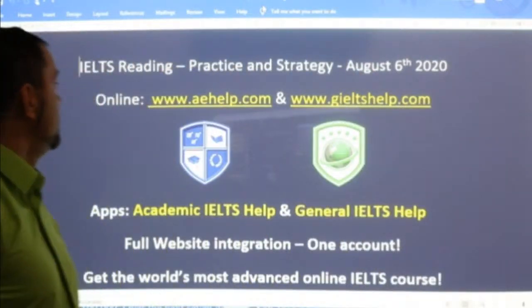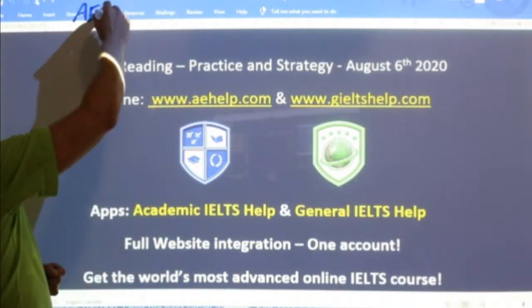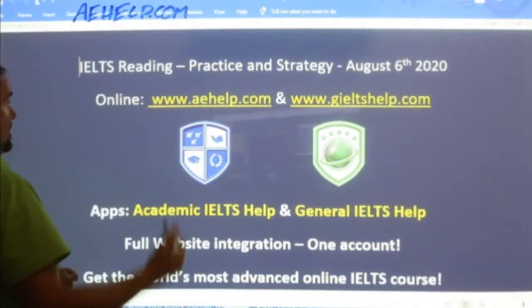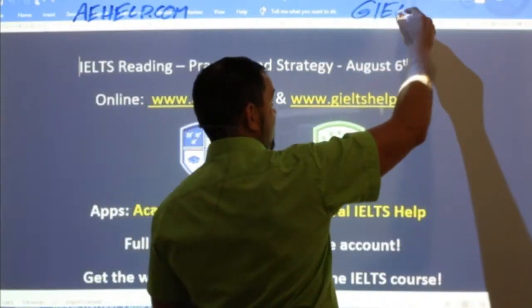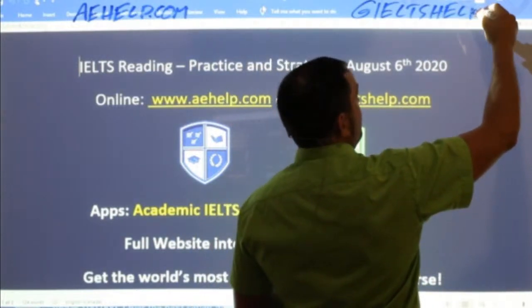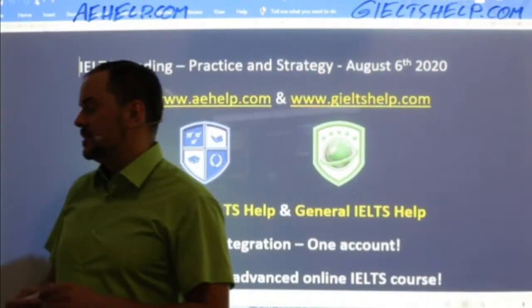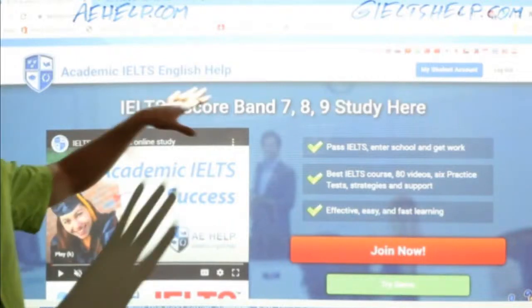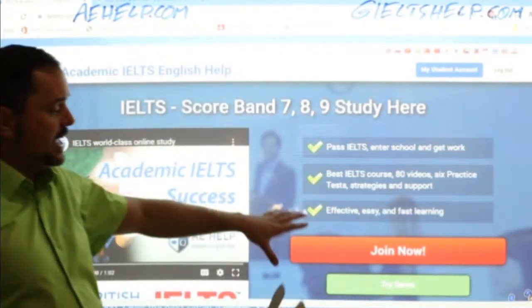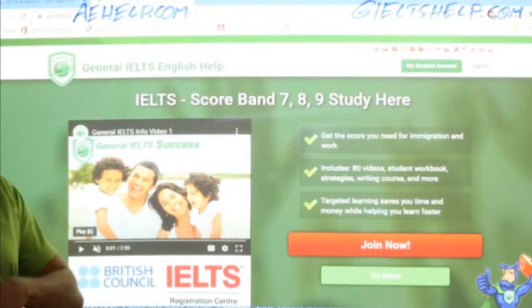Today we have a new passage from our ninth exam, presented by our website aehelp.com for academic IELTS. Check us out there — we're always expanding, adding new materials. We also have geieltshelp.com for the general IELTS. We have six practice exams on each of those websites. Over 100 hours of video lessons and a fully interactive course with strategies and tips. Click the big red button to join.